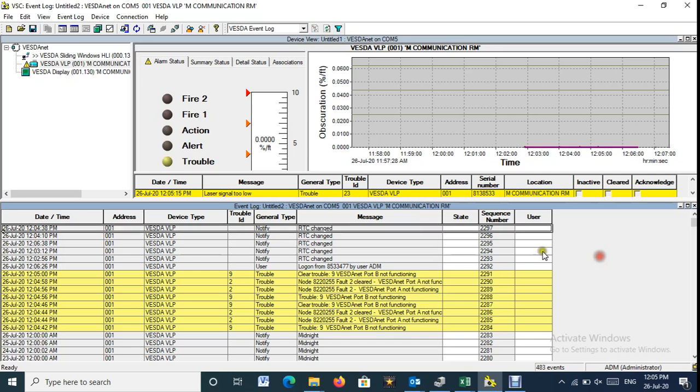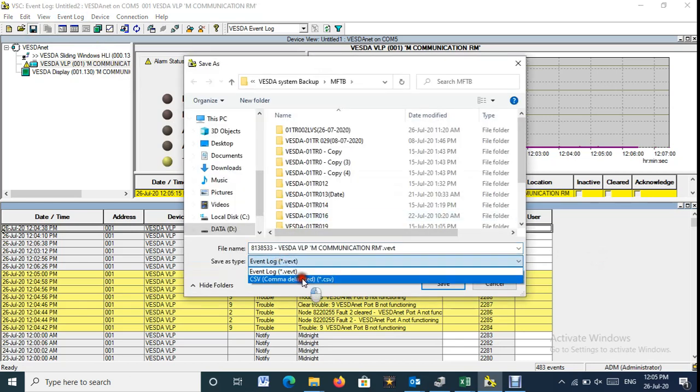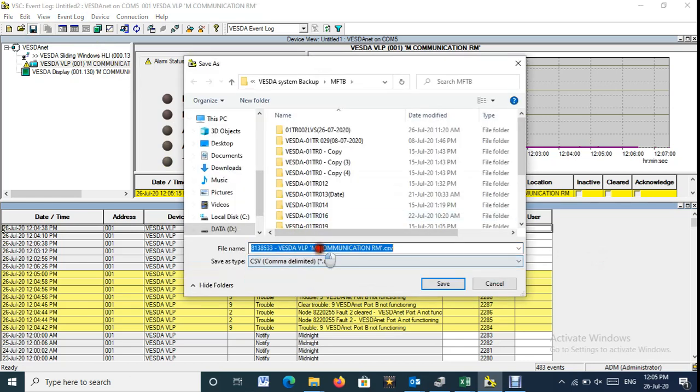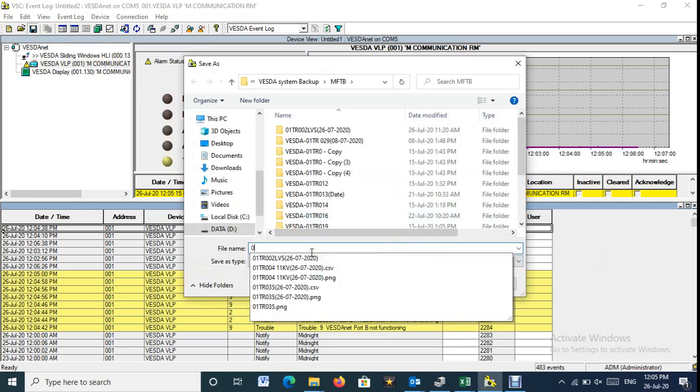To save the report in your system, press Save and select the file extension to be CSV, then press Save.